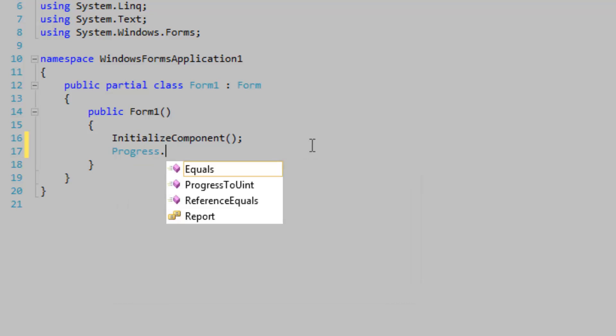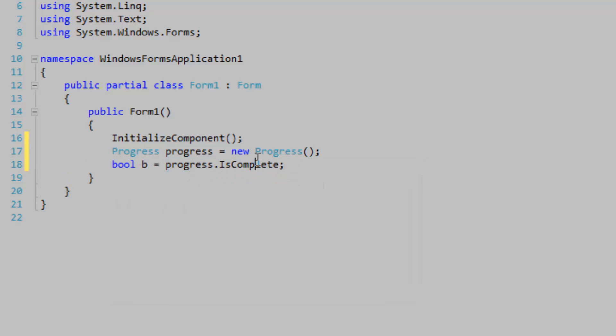If I were to call this IsComplete method, it would look like this: Progress.IsComplete. So this looks nice as it is. Progress.IsComplete. You don't want to have it Progress.ProgressIsComplete. That is just plain redundant.